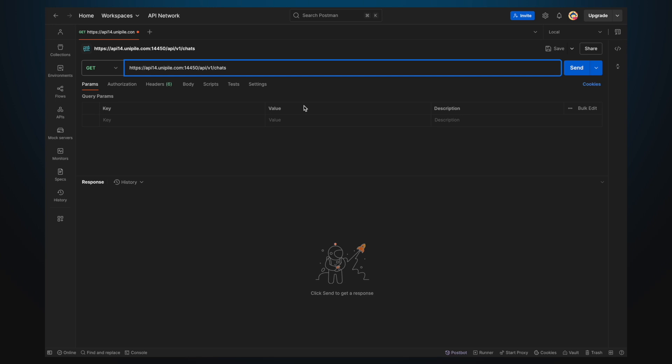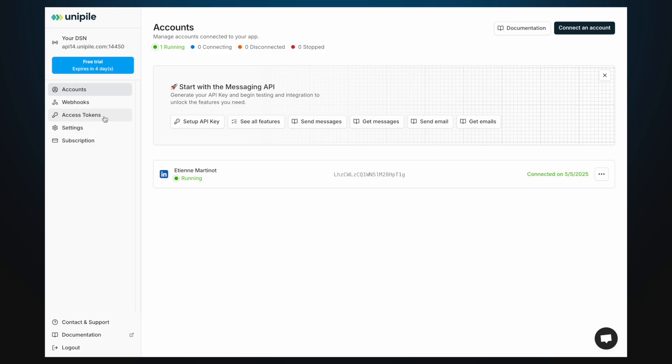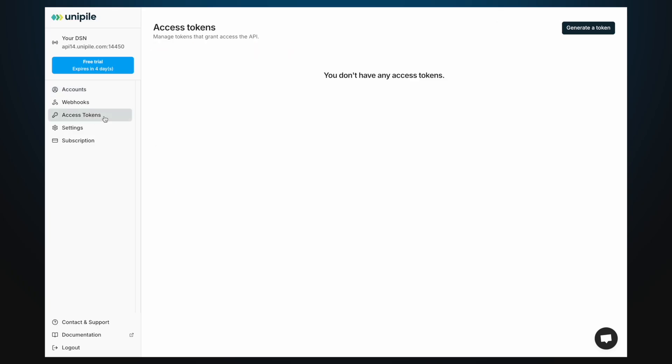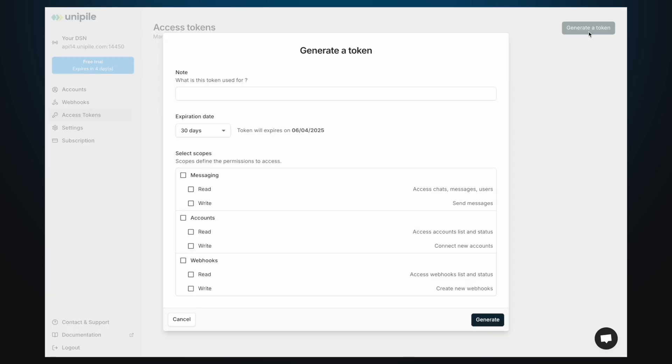Second, all requests must be authenticated using an access token. To get one, go to the access token section in the dashboard. Click generate token, give it a name, select the messaging scope and click generate.